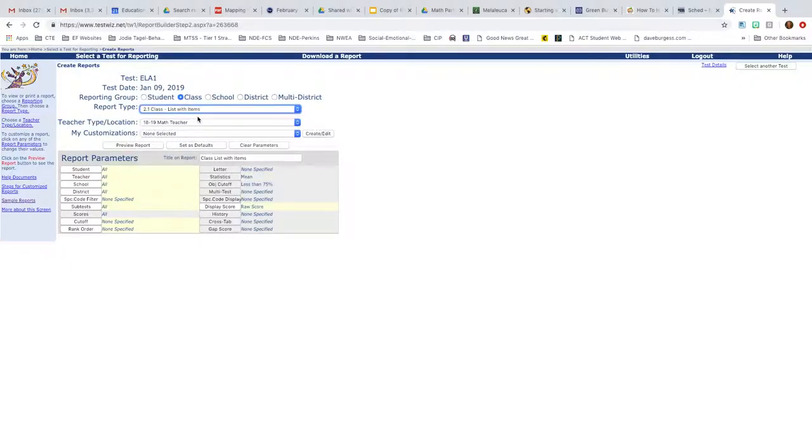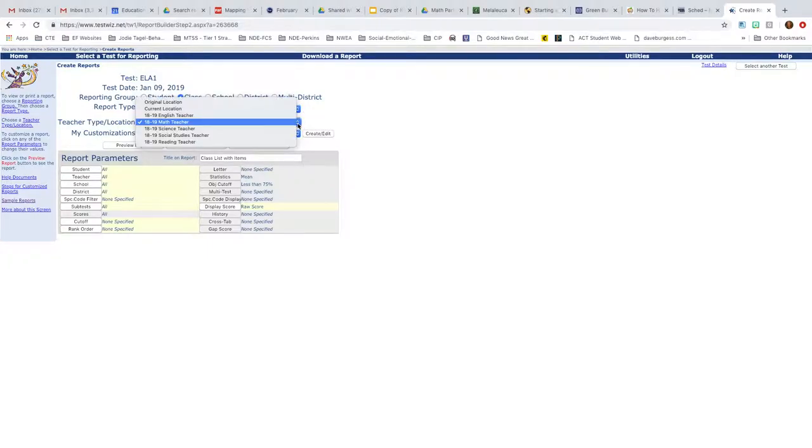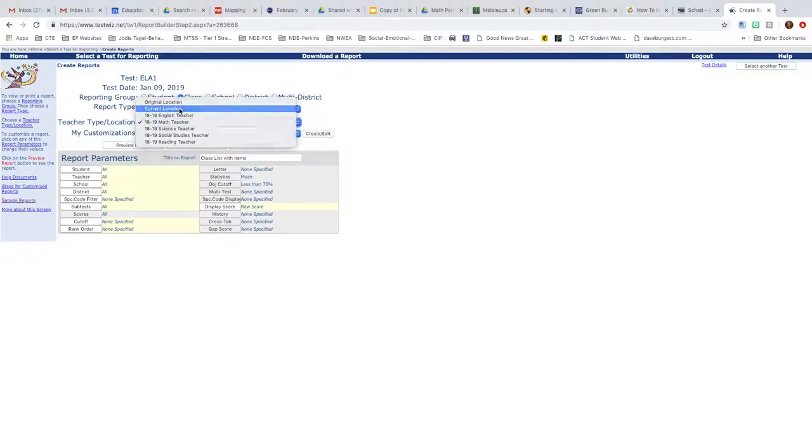This is going to give you a list of all of your kids and then it shows you how they did on each question of the selected assessment. And then your teacher type location. This depends on how TestWiz uploaded this for you. You can leave it on current location and it'll give you your teacher name.